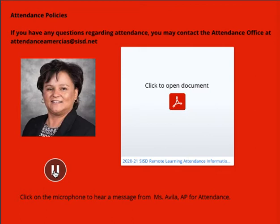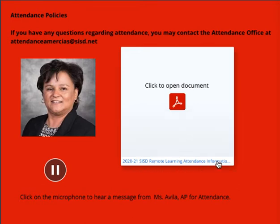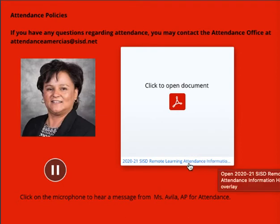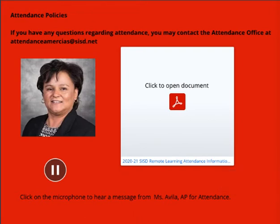Hi Blazer Nation, this is Ms. Agila, Assistant Principal at Americas High School, and I supervise attendance. On this page, there's a link for the 2020-21 SISD Remote Learning Attendance Information Handout that will provide some frequently asked questions as well as some answers from our district regarding our remote learning.